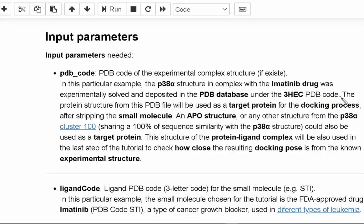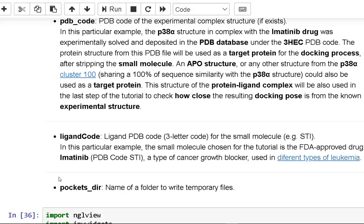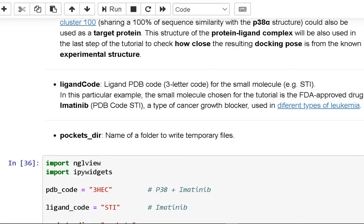After stripping the small molecule, the protein structure from this PDB file will be utilized as a target protein for the docking procedure. As a target protein, an APO structure or any other structure from the P38 cluster could be employed. This protein-ligand complex structure will also be used in the tutorial's final stage to see how near the generated docking pose is to the experimental structure.